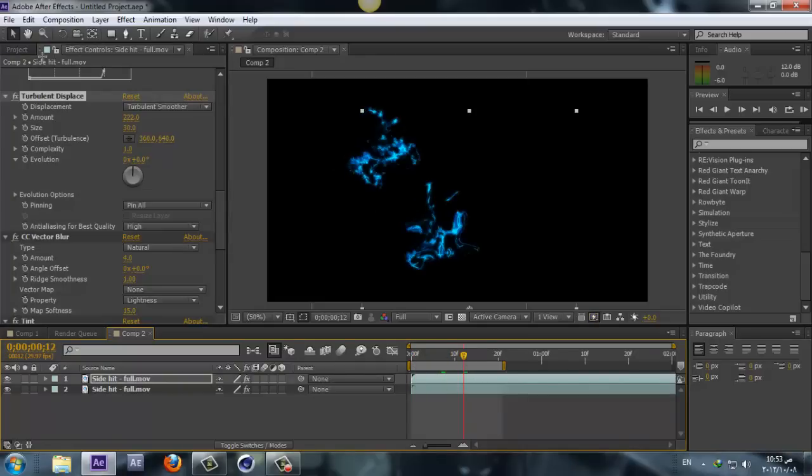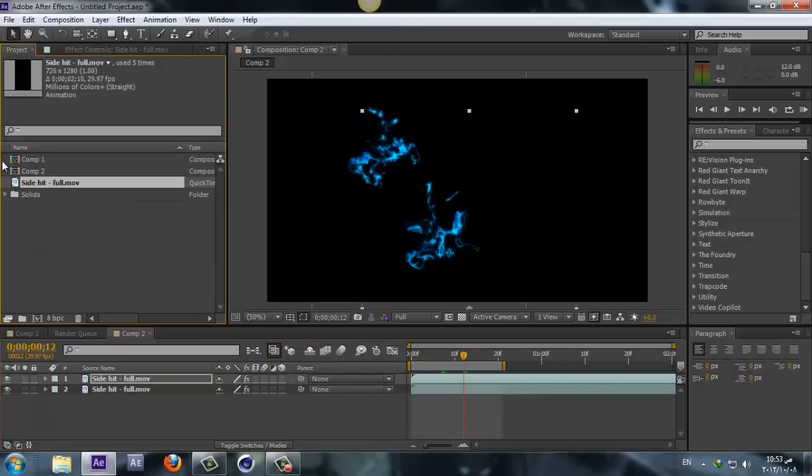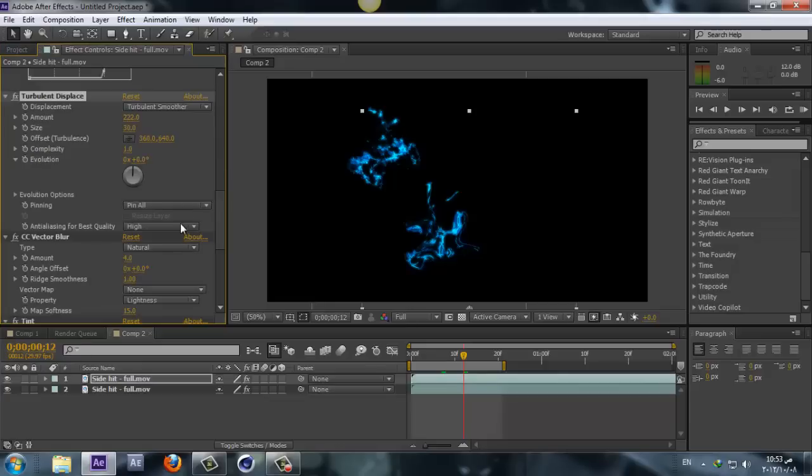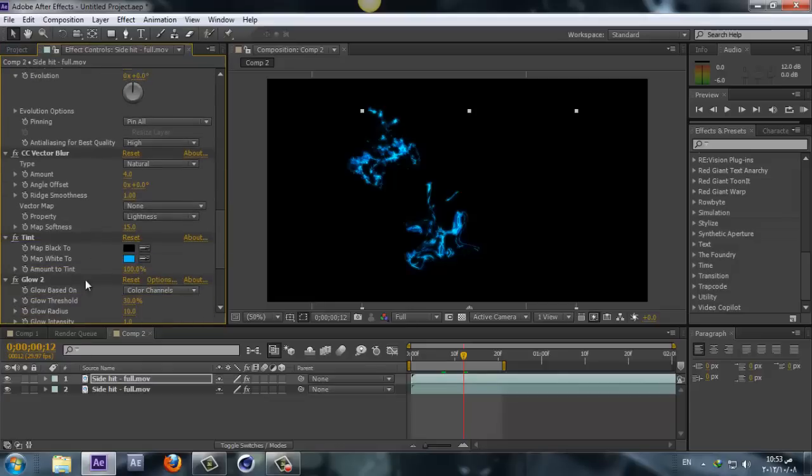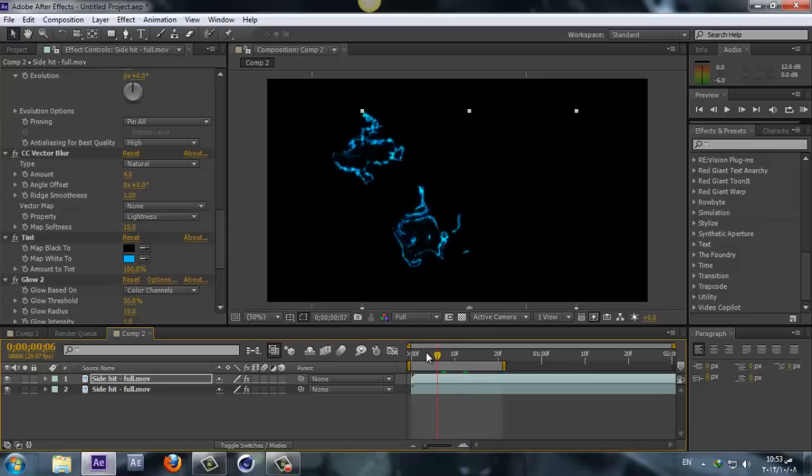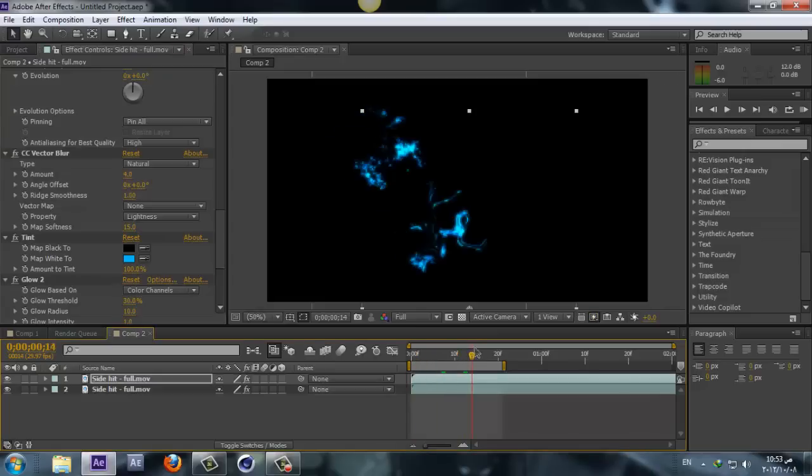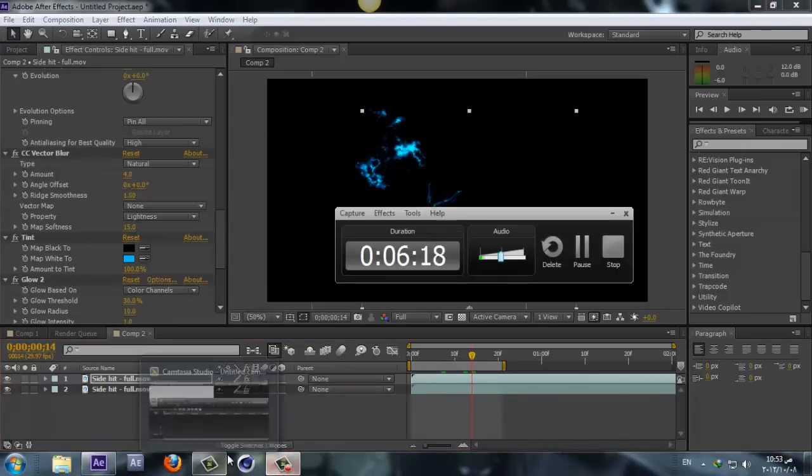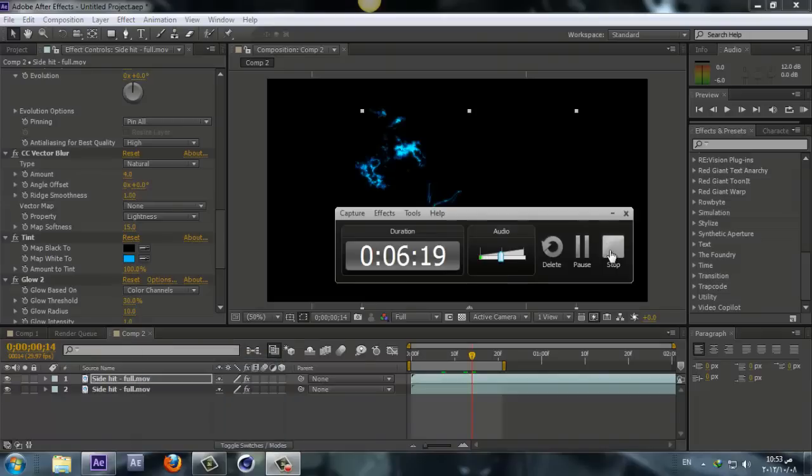Alright, so this is how I created the effect. Hope you guys liked it. And again, you can always have a play with the turbulence and the glow to get your own look, your own electricity look. So yeah, anyway, thanks for watching guys, and I'll see you in the next tutorial. Peace.